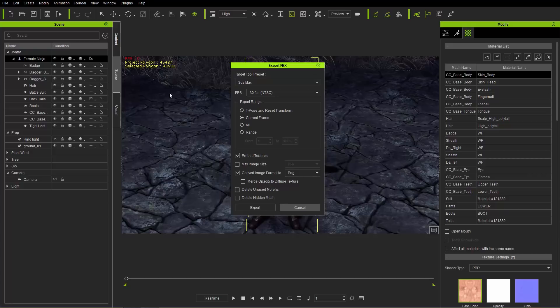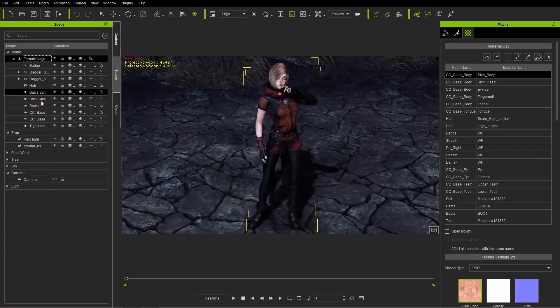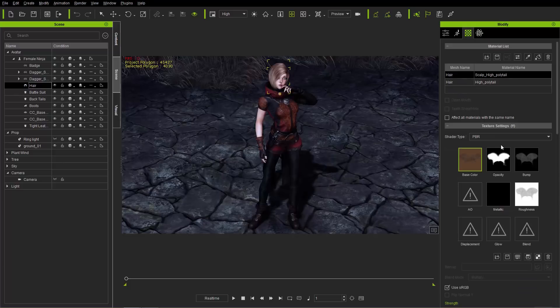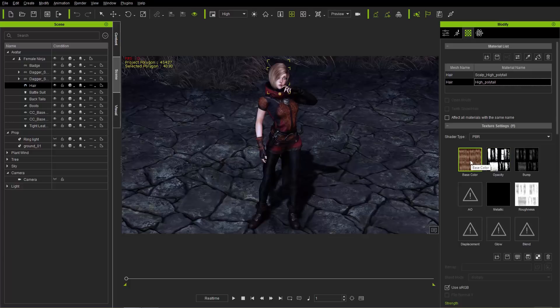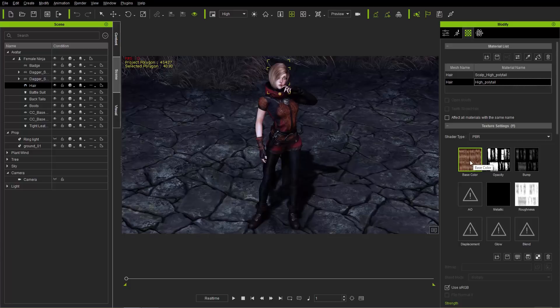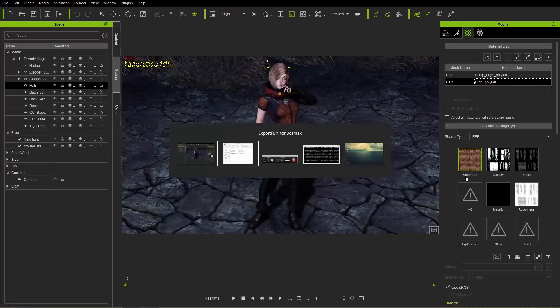So for example, let's take a look at our character's hair. Okay, we're going to take a look at the hair right now. And over here, you can see we have this high ponytail, so the base color and the opacity. If you choose PNG on the export, it's going to merge these and kind of use the opacity and the base color. It's going to basically remove the unneeded content or the unneeded texture from your base color.